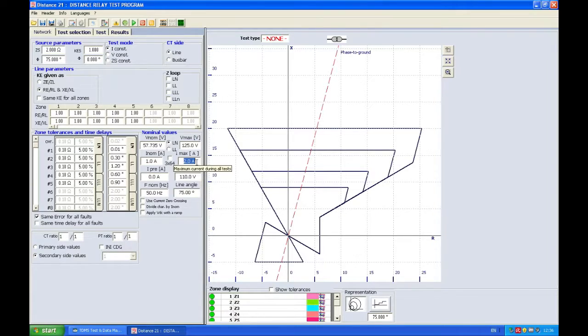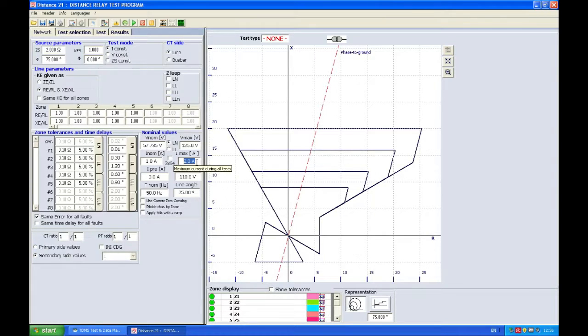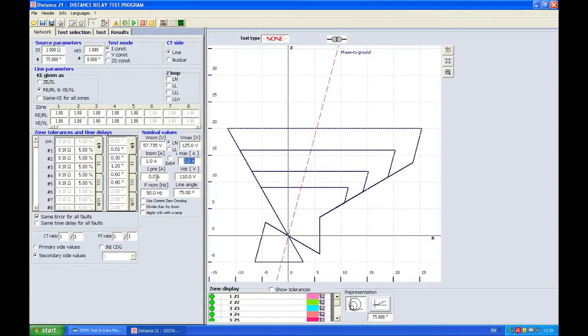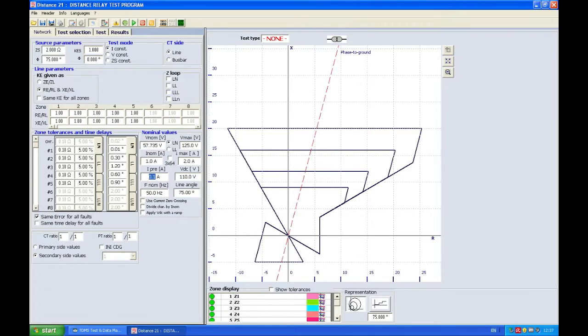Maximum current 2 amps. You can decide what is your maximum current if you don't want to go too much overboard in order to protect your current inputs. And if you want to generate a prefault with a certain current you can enter that current here, so for example 0.1.